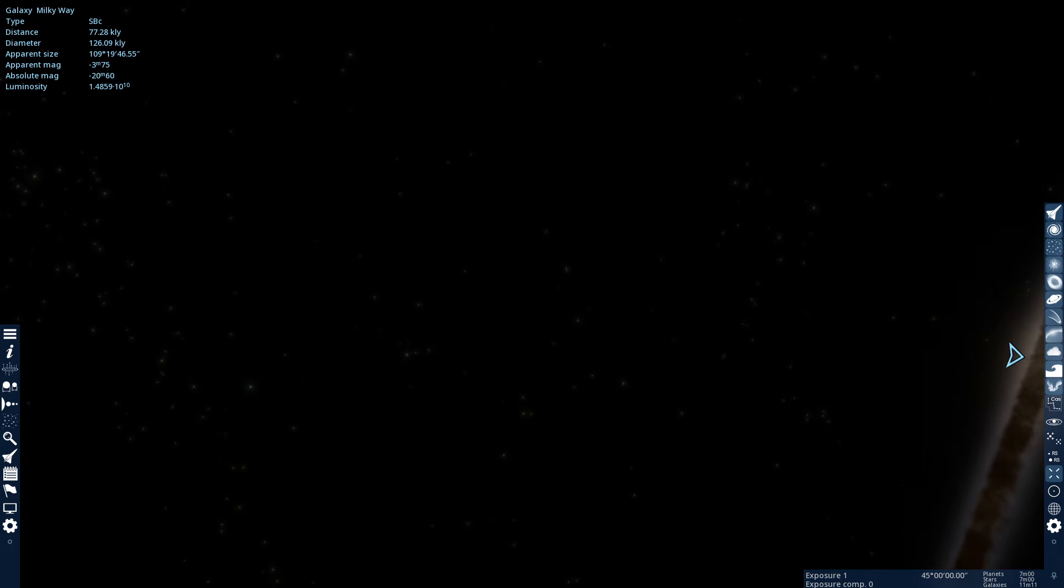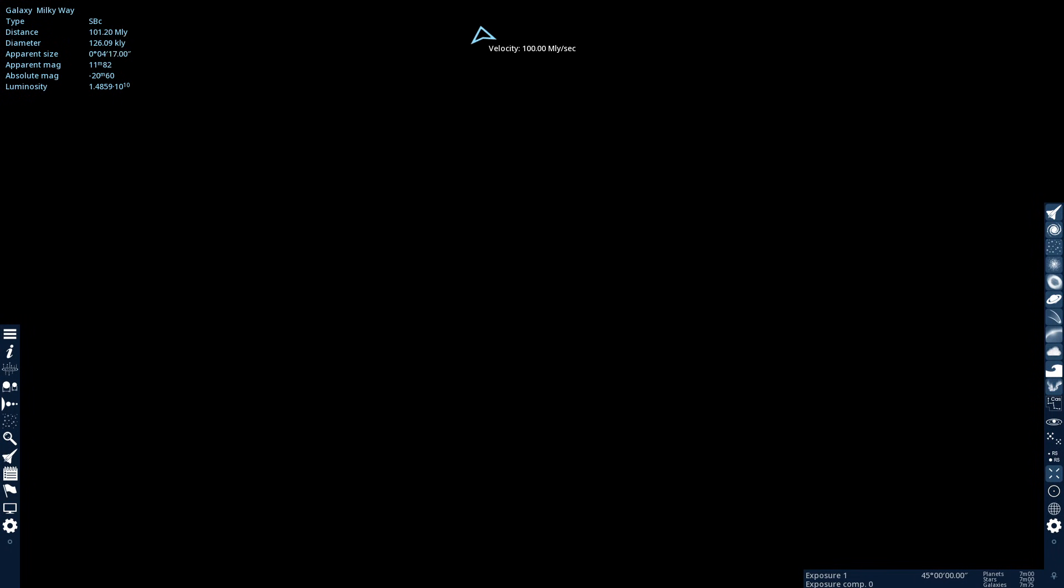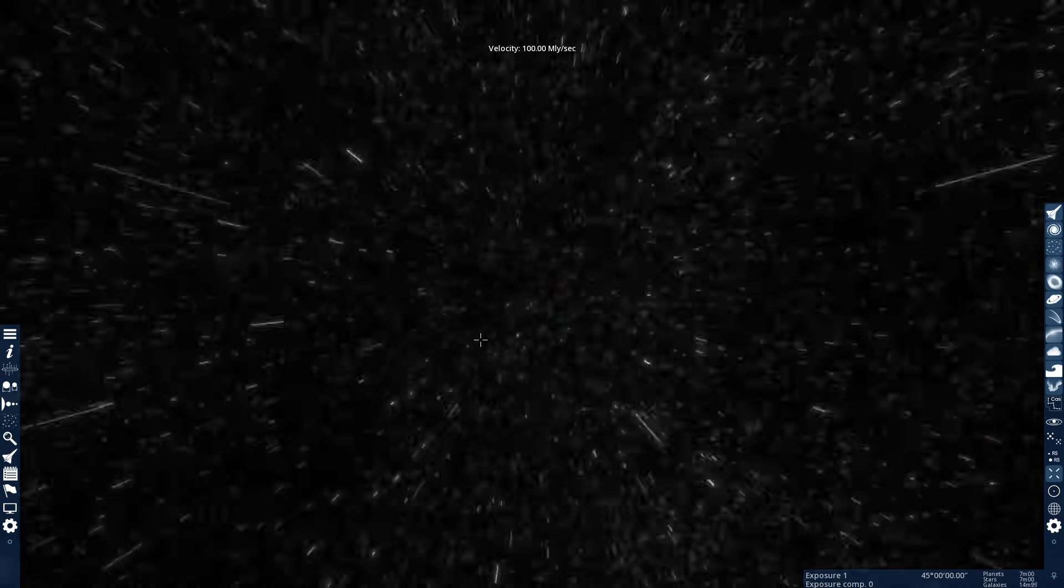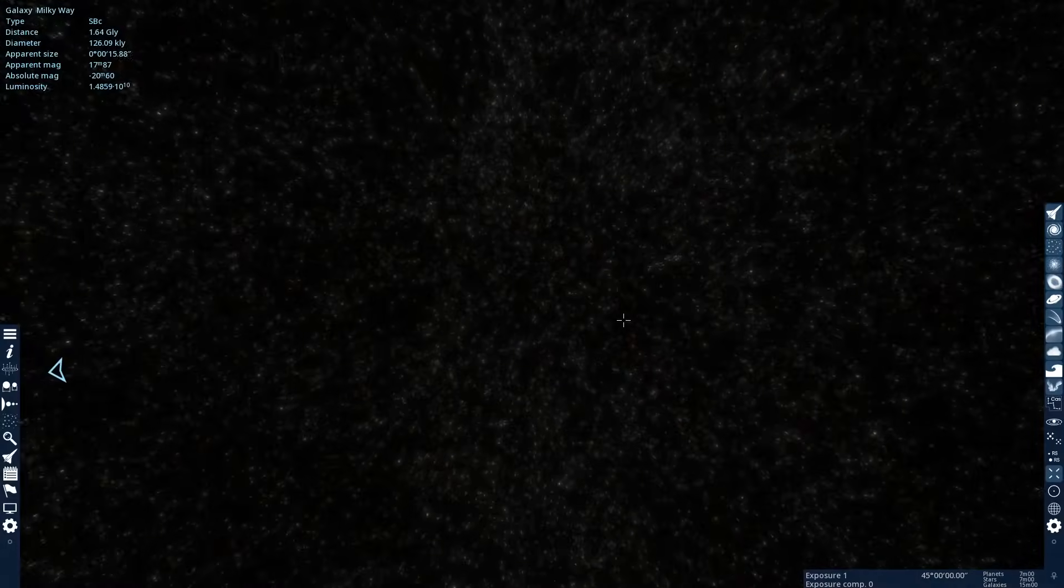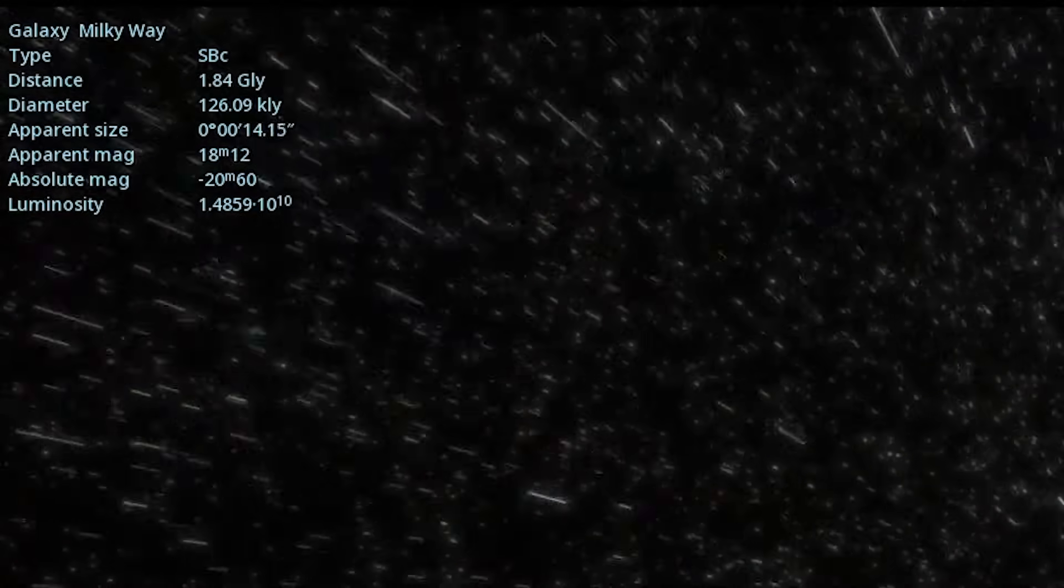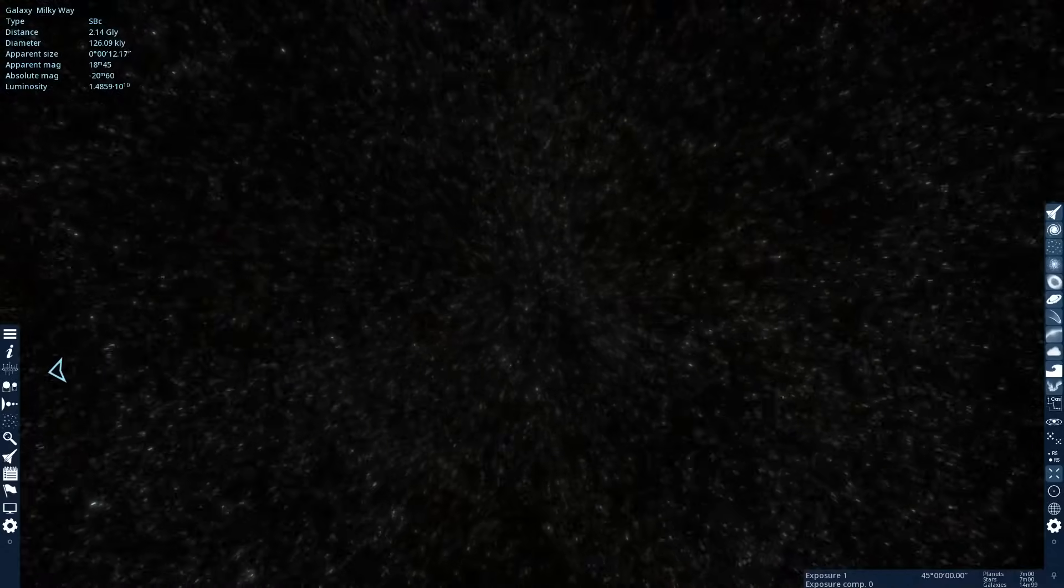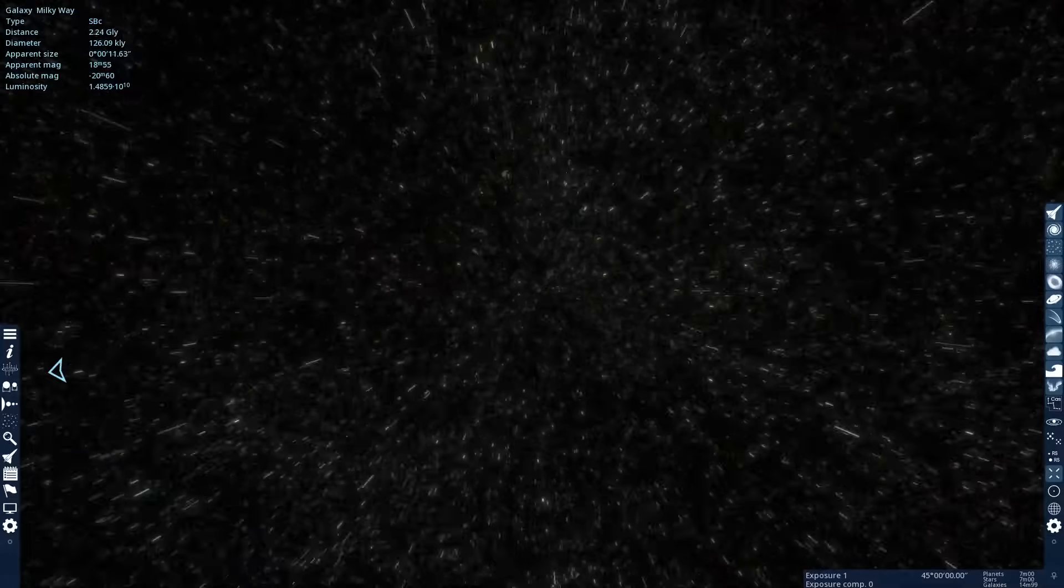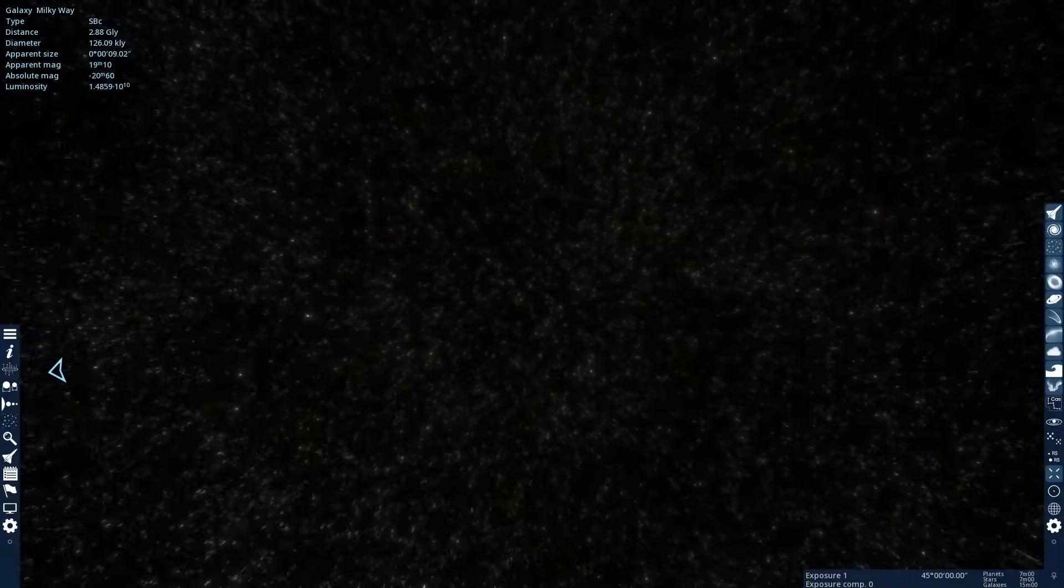So we're just gonna start flying. We can go 100, I'm pretty sure MLY is mega light-years per second. And if you can see on the top left here, the distance from the Milky Way, that's in giga light-years per second. So one giga light-year is 1 billion light-years.